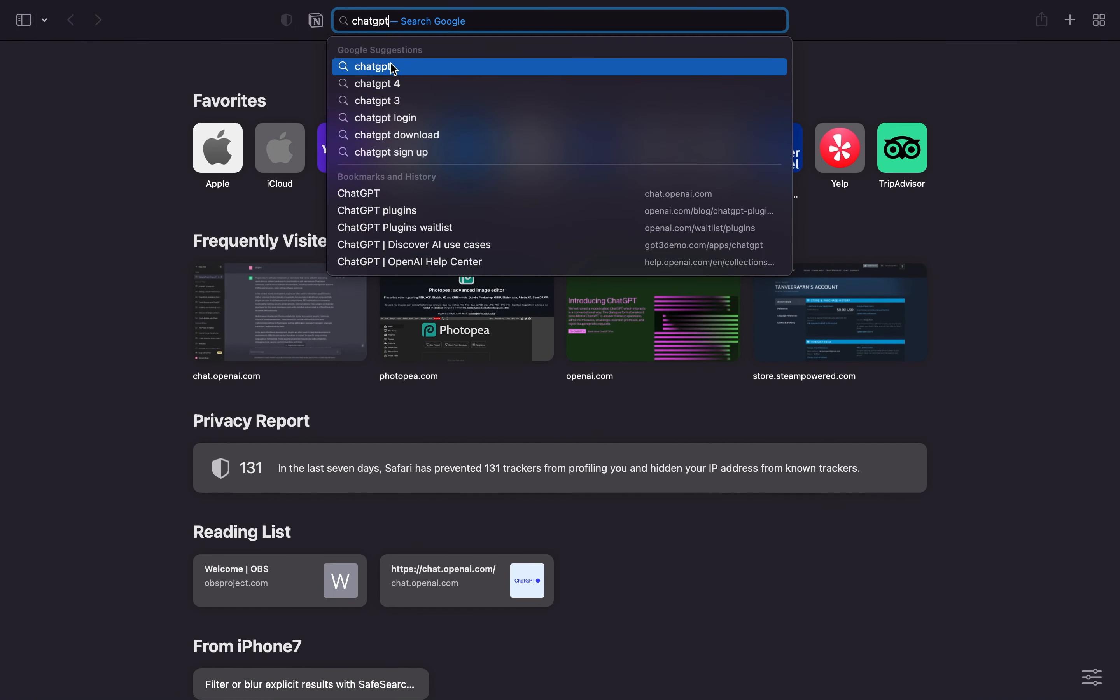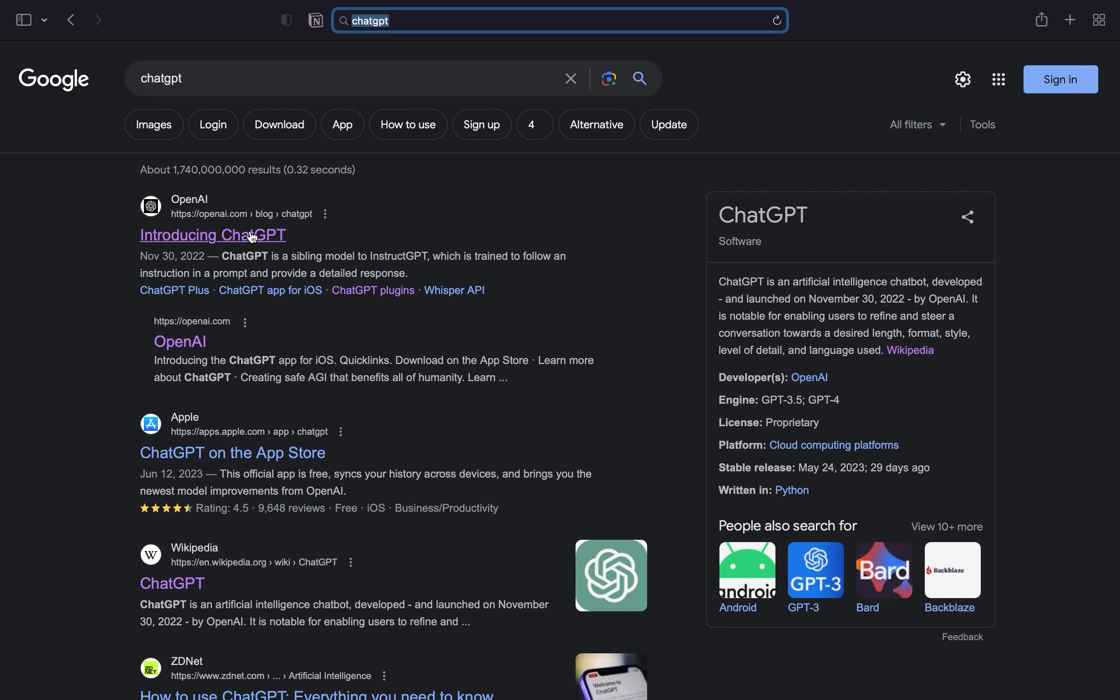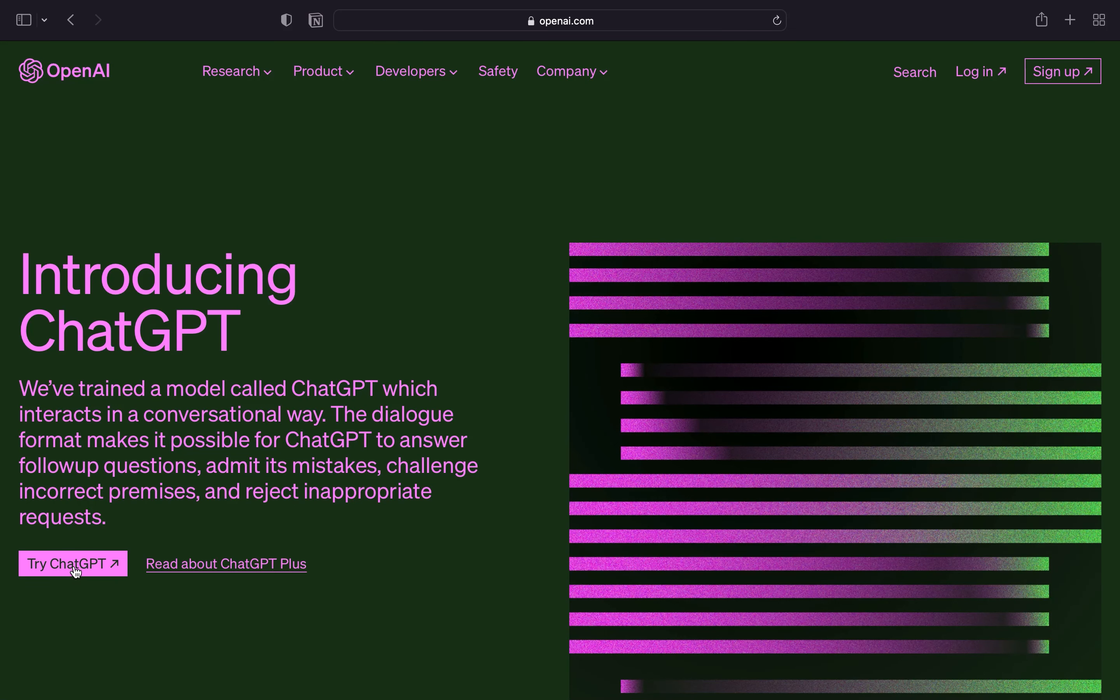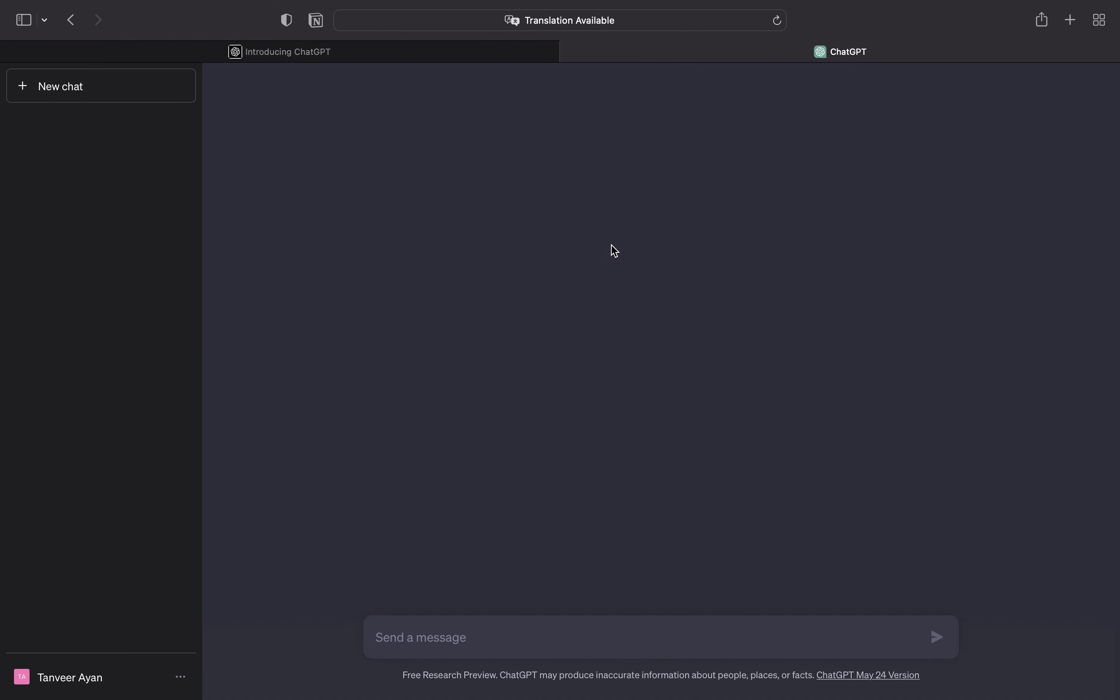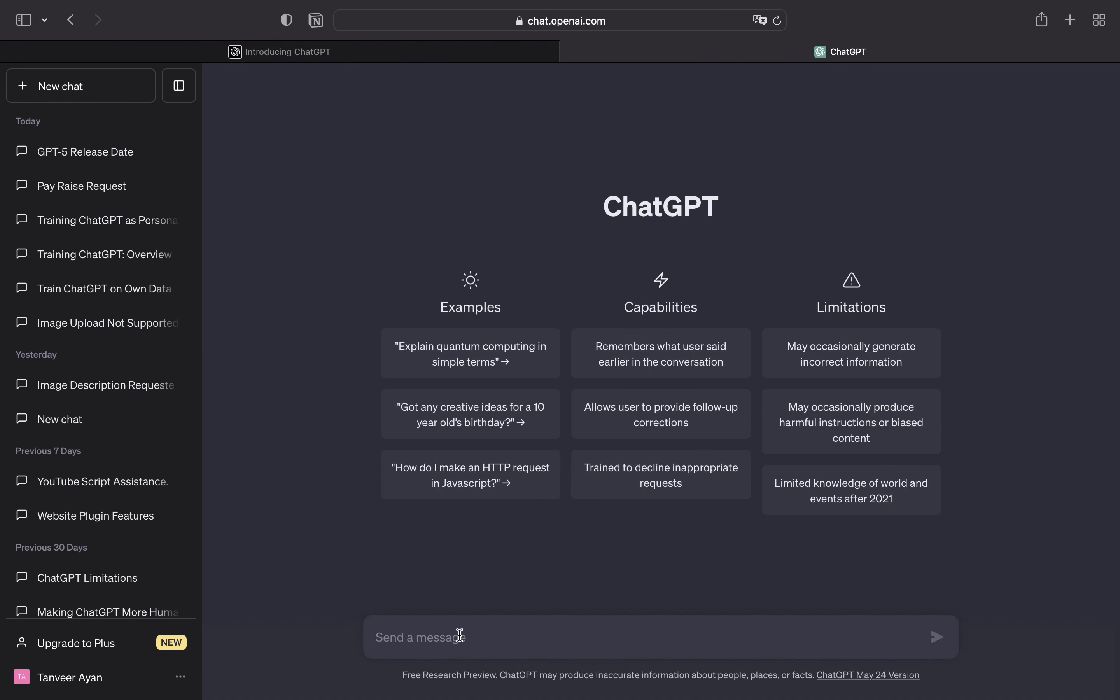Now search here ChatGPT. Here click on Introducing ChatGPT. Then click on Try ChatGPT. Now type here how to set up GPT-3.